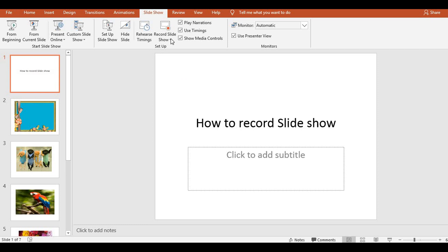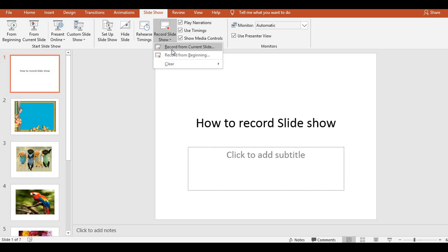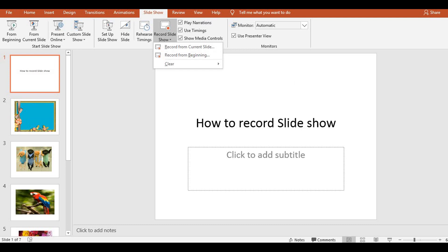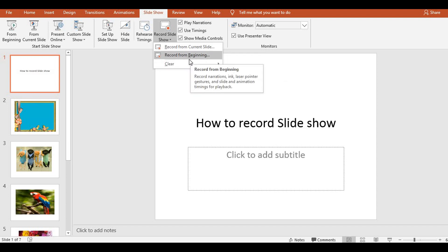I will go to the Slideshow tab. In that Slideshow tab, I will go to Record Slideshow. If I click on this drop-down list, I will get two options: Record from Current Slide and Record from Beginning. If you want to record from the current slide — for example, if you are on the third or fourth slide — you can click on Current Slide. Or if you want to record from the beginning, then you will click that.